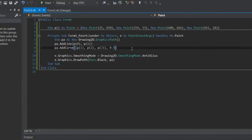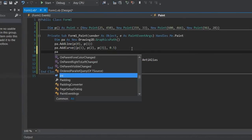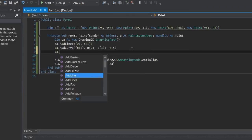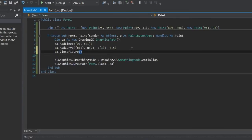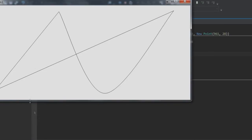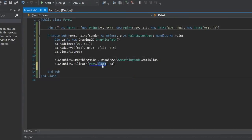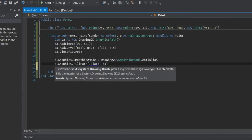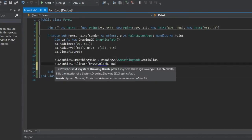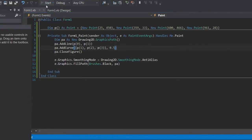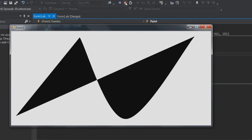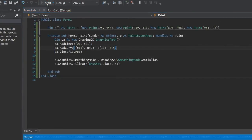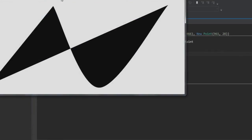Finally, you can close a path to connect up the first and last point — path.CloseFigure — and this should draw a line from the last to the first. It looks like the Visual Studio logo a little bit. Then FillPath, change this to Brushes.Black — so this should fill it in black, and there it is. That was anti-aliasing — yes it was, good.